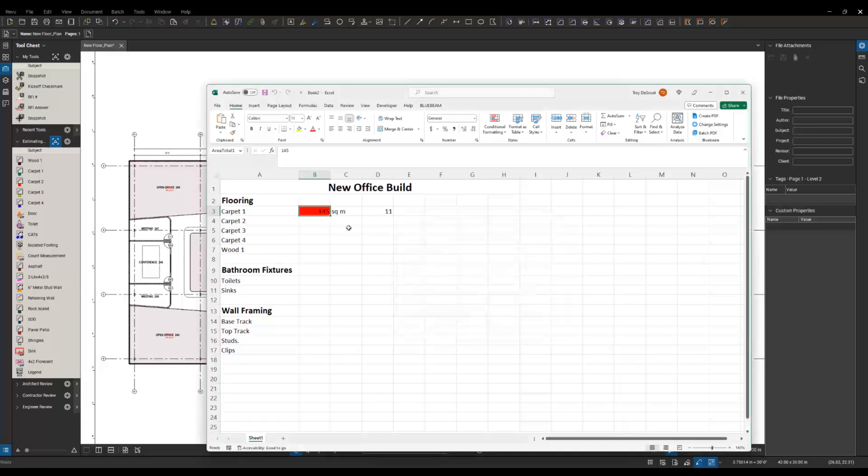And it's pulling in that quantity, the unit, and the number of instances of carpet one in the drawing.